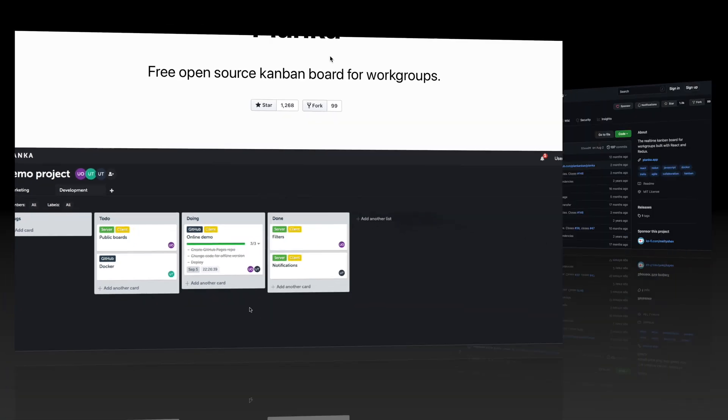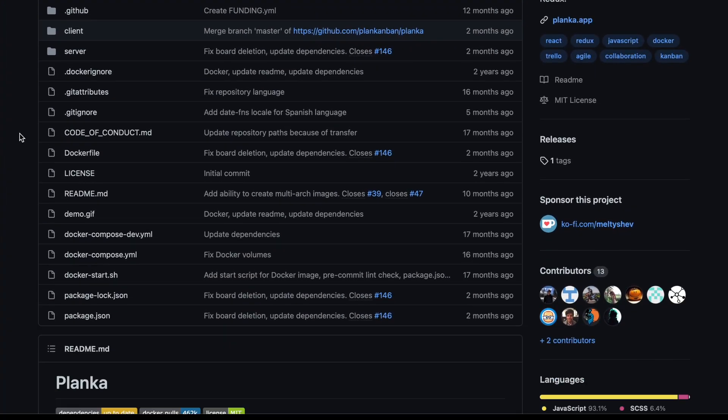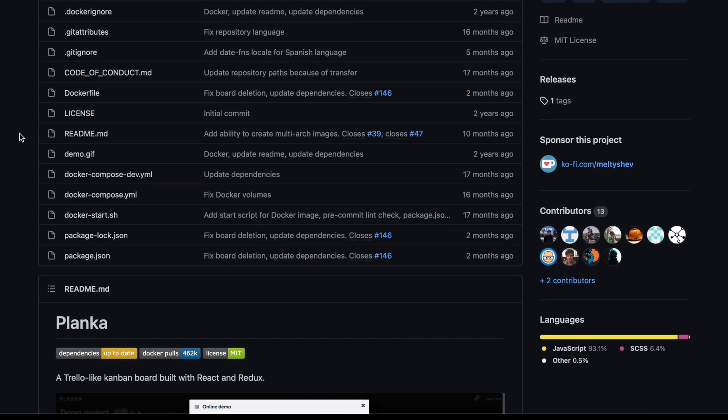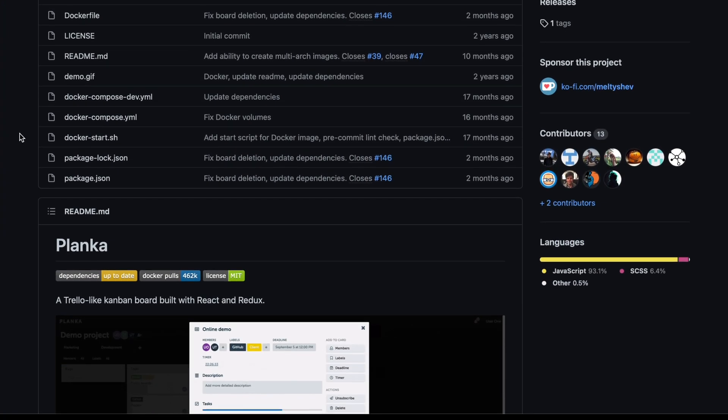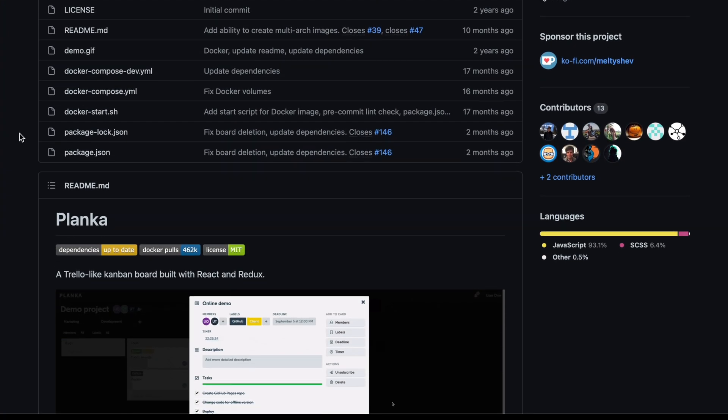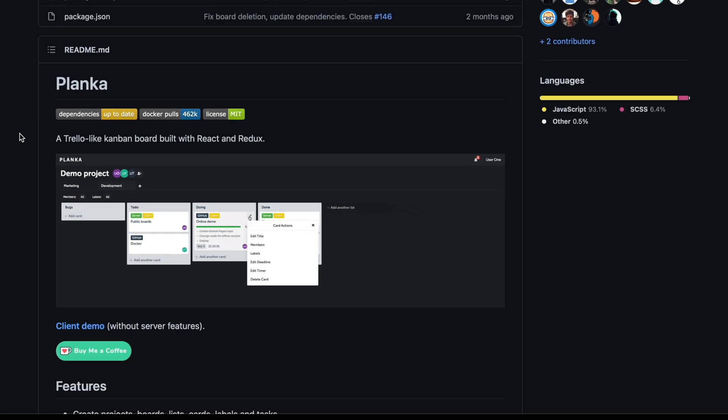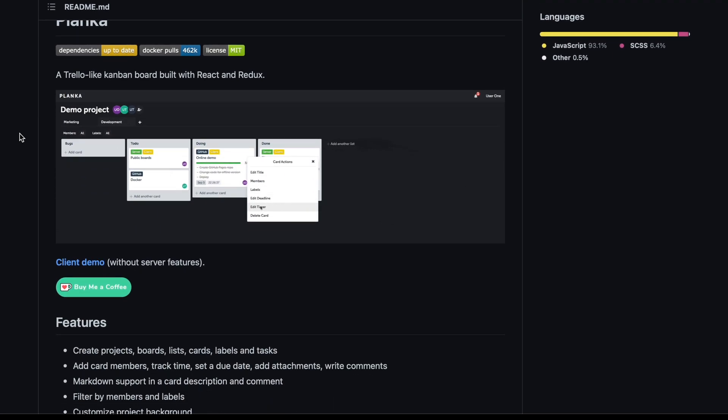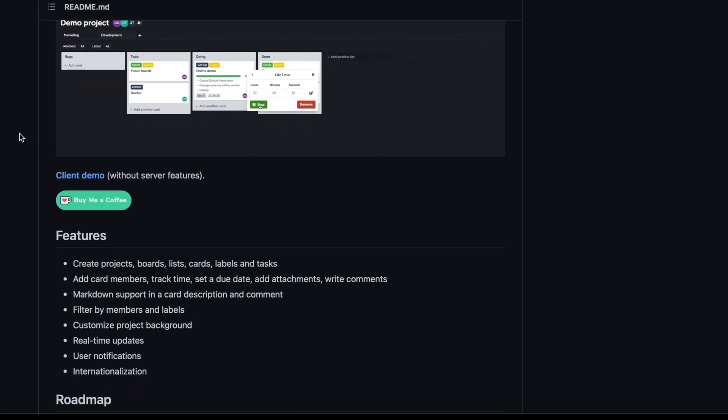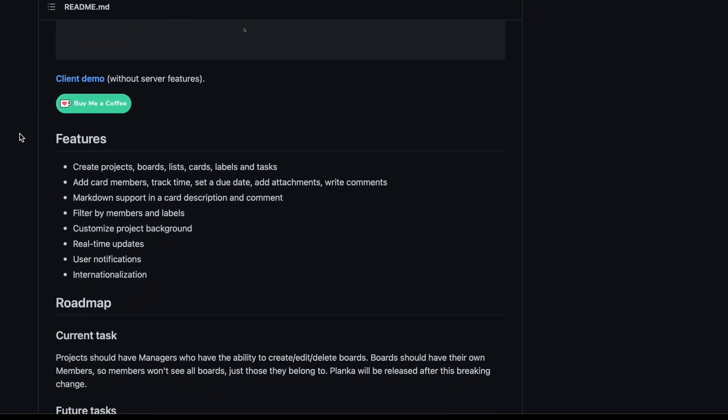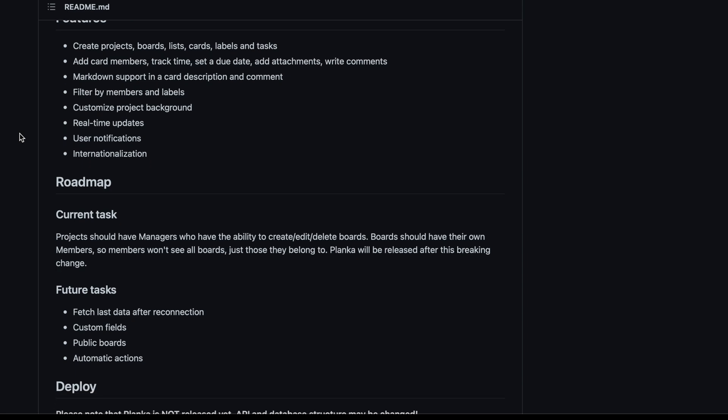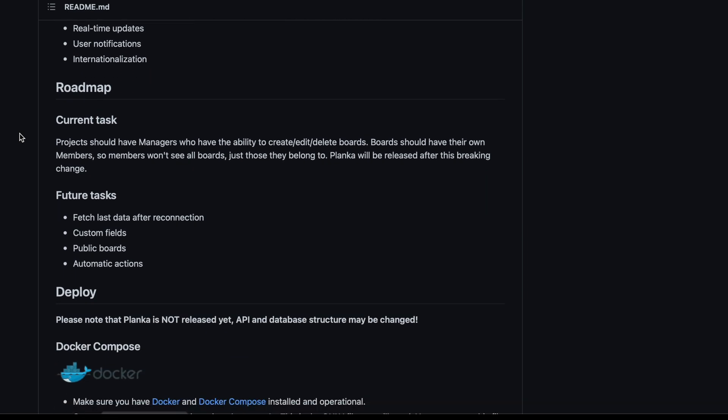Planka is an open source, self-hosted Kanban project management tool that is similar to Trello. It allows you to create projects, boards, lists, cards, labels, and tasks and assign them to members of a team.